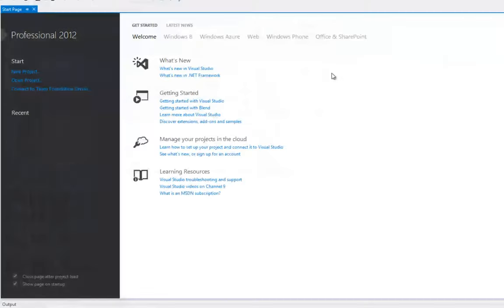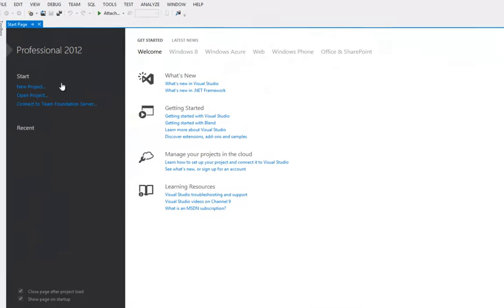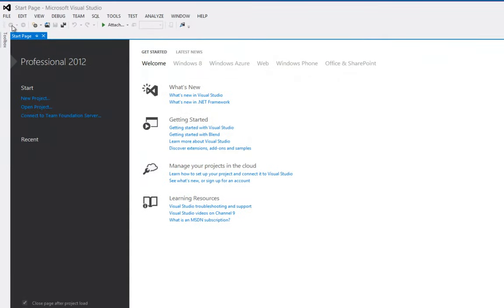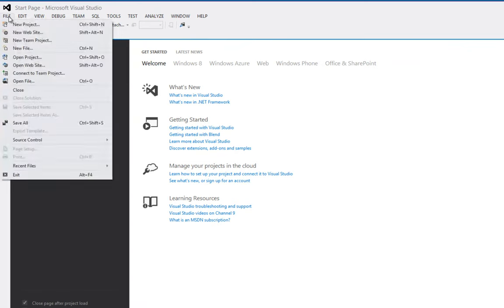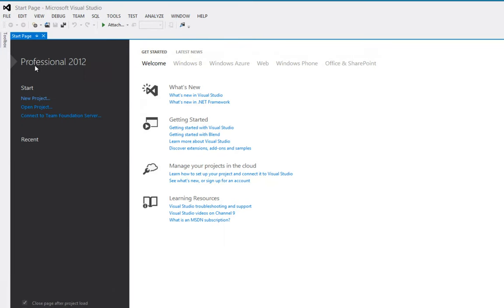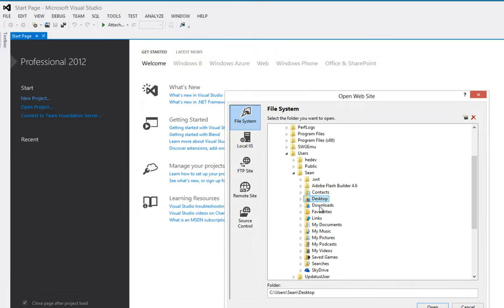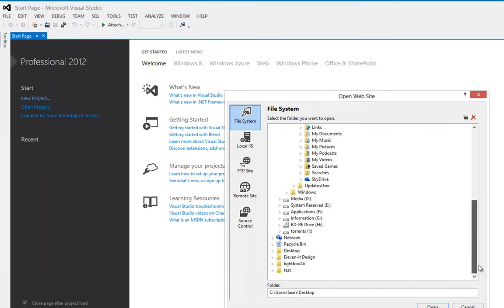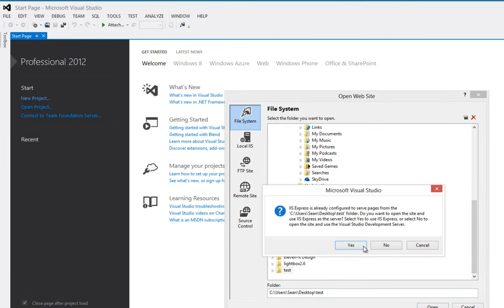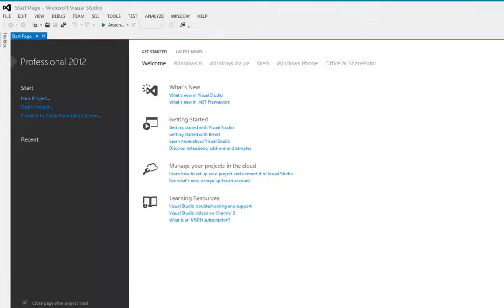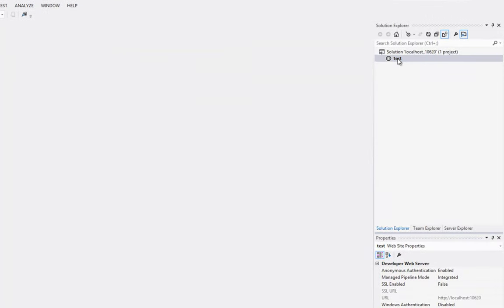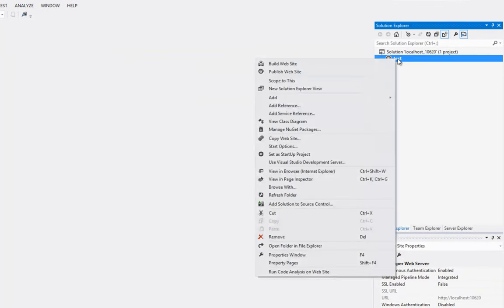I'm going to use Visual Studio, just for something different. So I'm going to file, I'm going to say open website, and on my desktop I'll have my test folder. I'll open this up, and we'll just say yes to that.